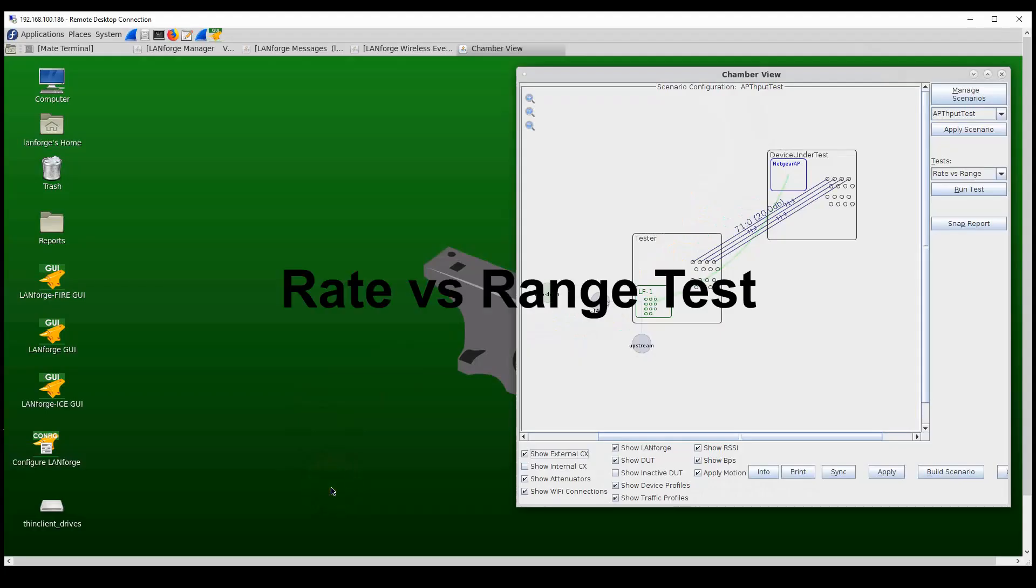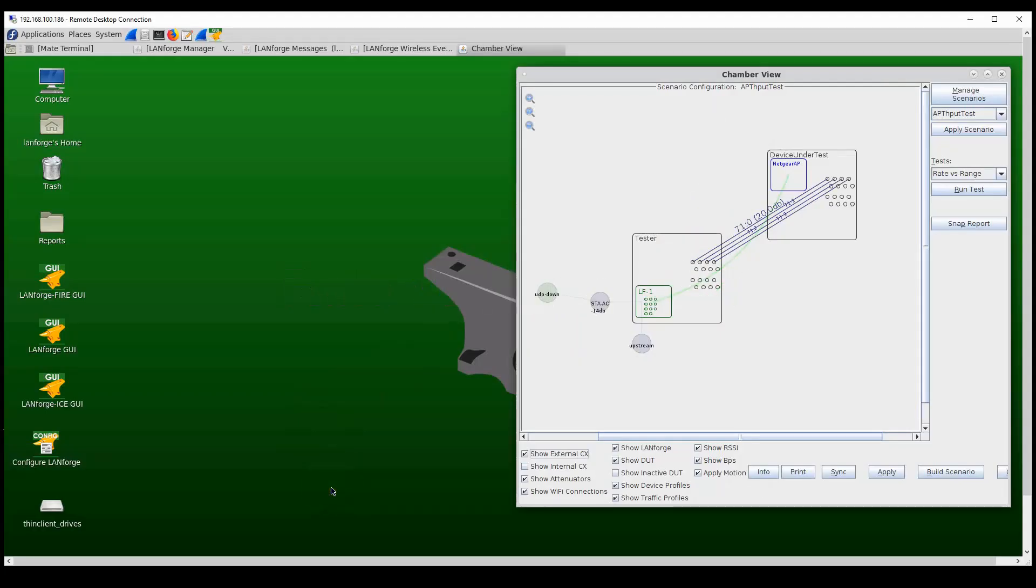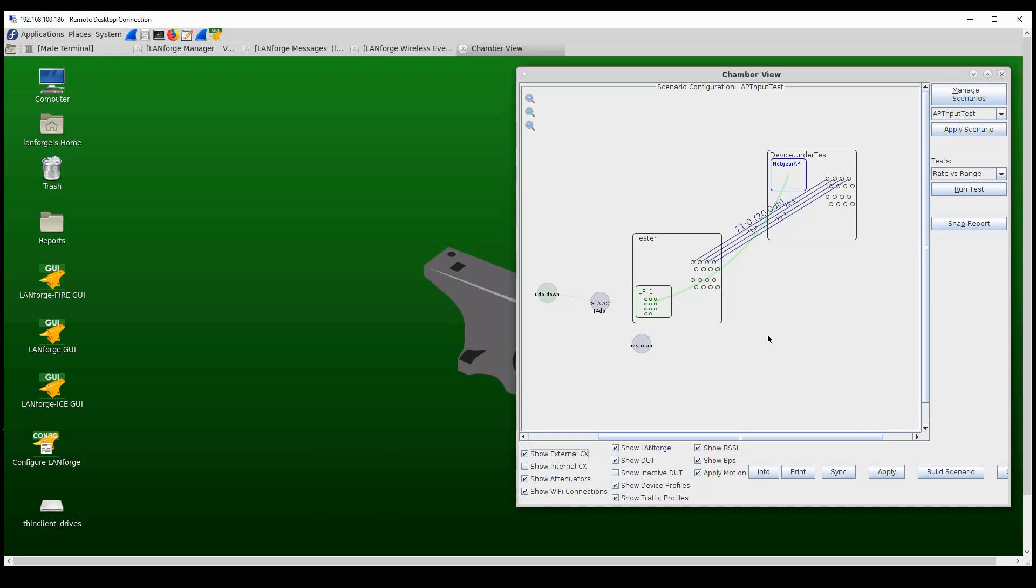Rate versus range, also known as performance over distance, is another very important aspect of testing an access point's performance. The Candela rate versus range test allows the user to test the access point with stations at different distances from the AP and making performance measurements at each distance step. The distance simulation is done by using programmable attenuators.